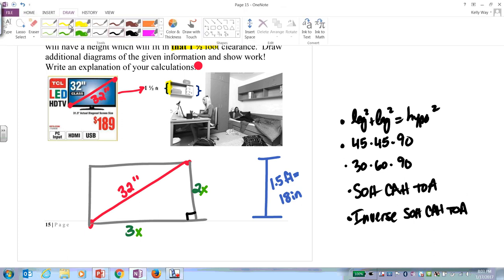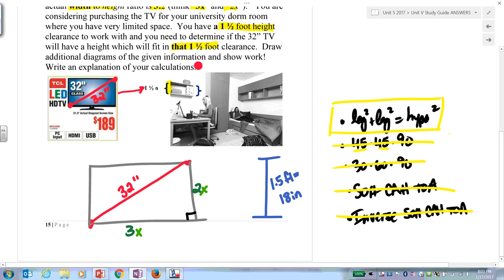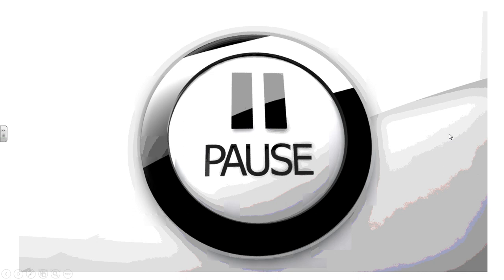Let's eliminate the obvious — it can't be 45-45-90 because you have 2x and 3x. If you don't have any angles, you can't use SOH-CAH-TOA. In this case we're not looking for angles, we're looking for side lengths. The algebra from the beginning of the video will be helpful here. Solve for the unknown and determine whether or not it fits on the shelf. Pause the video.